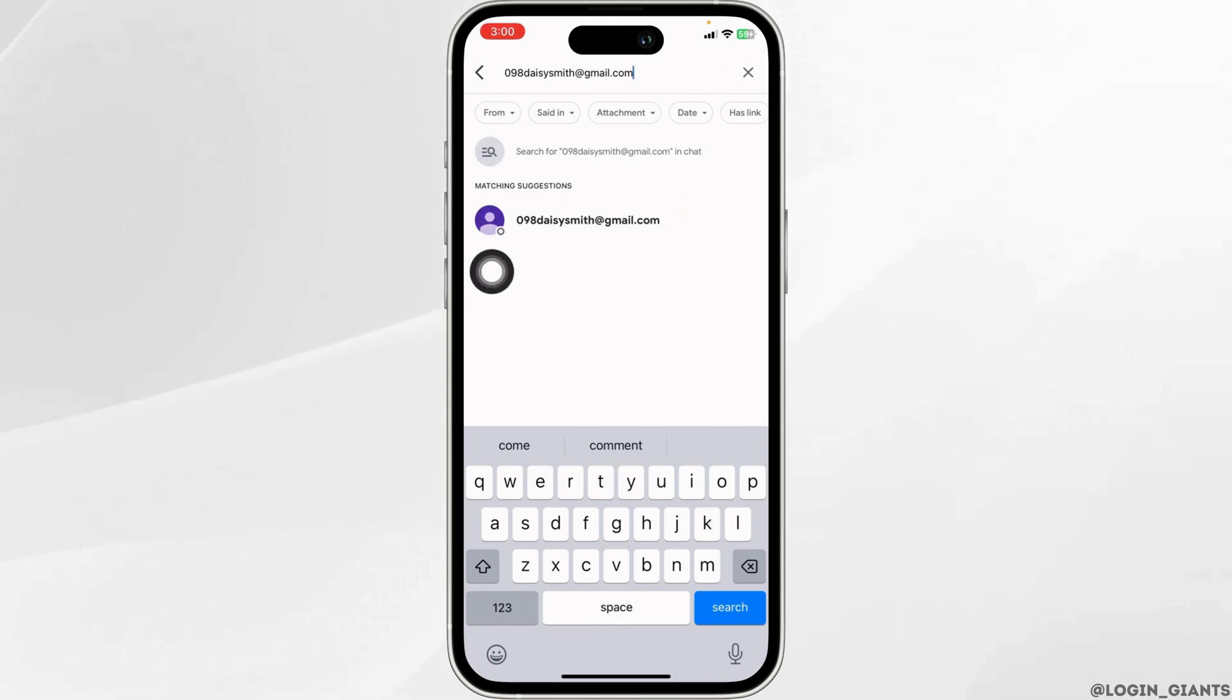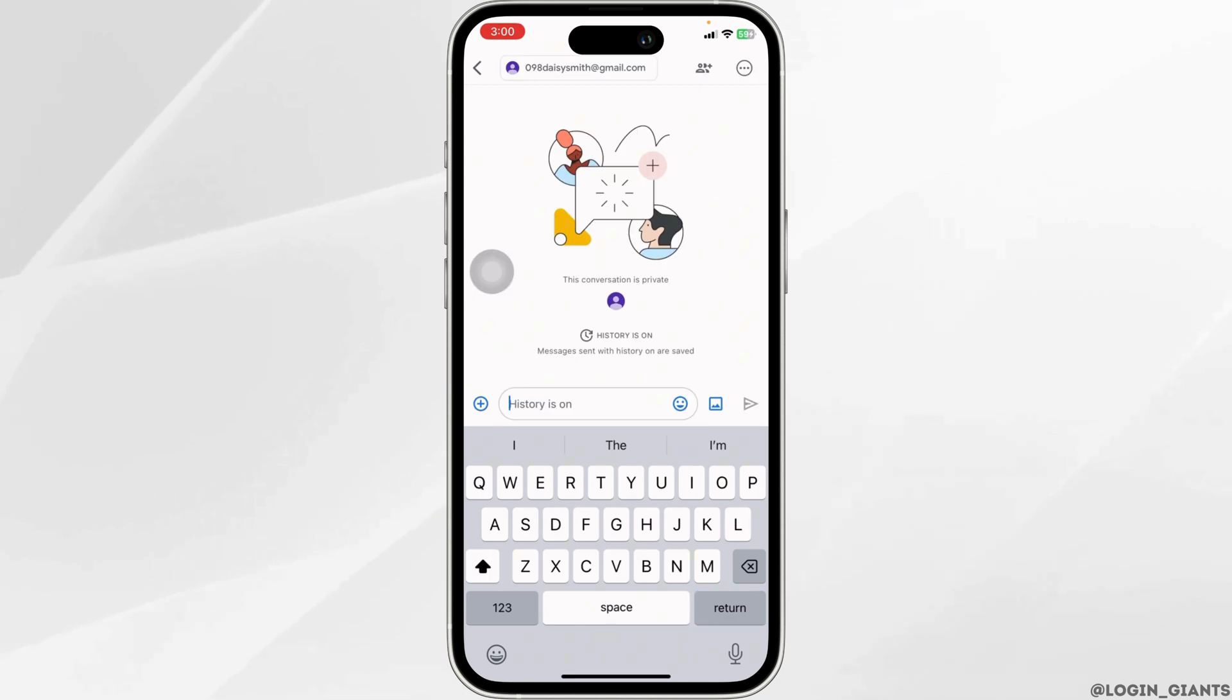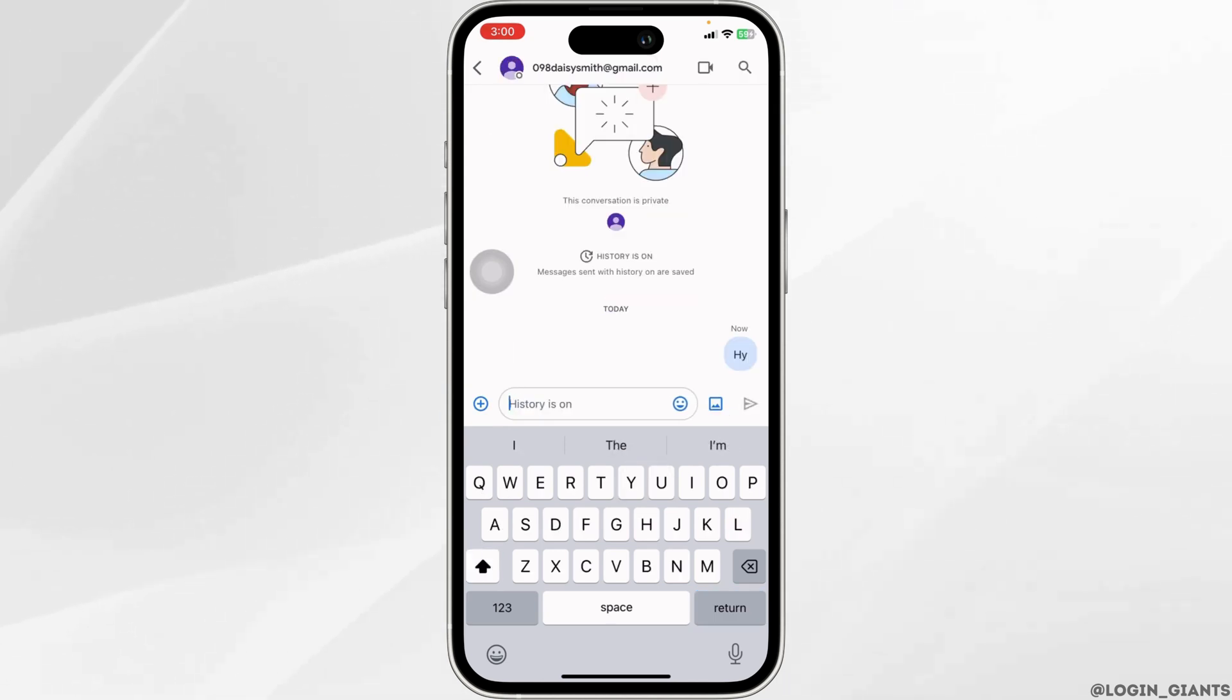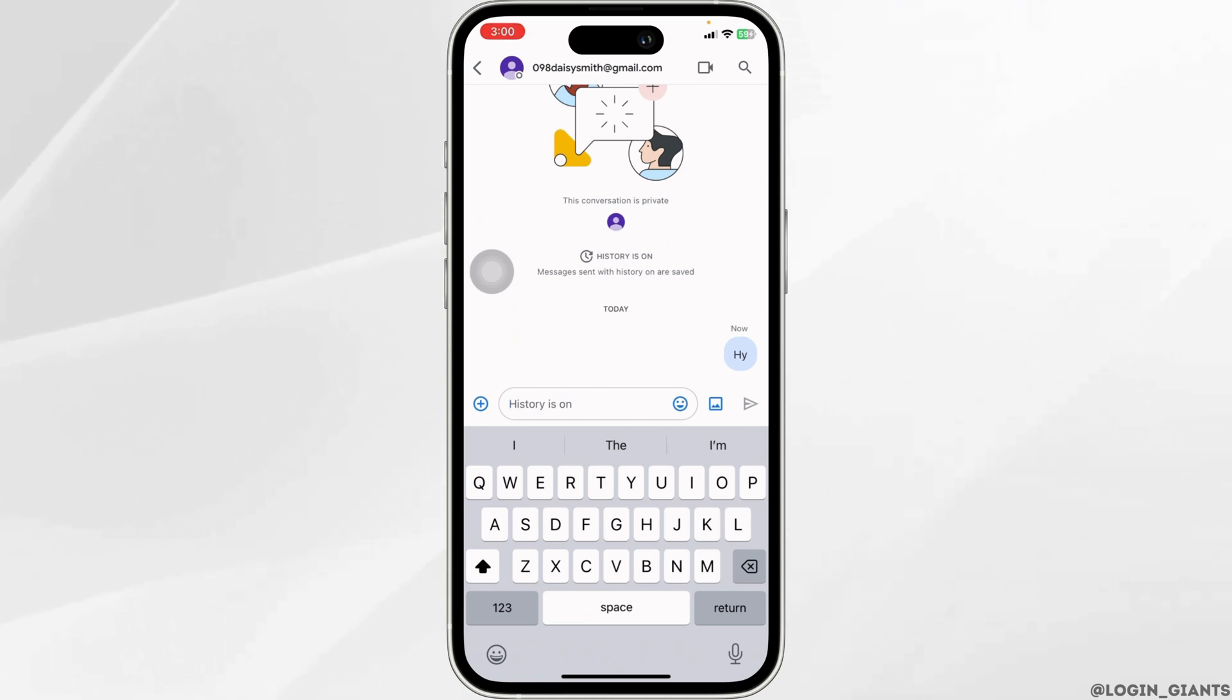Now go ahead and type in any text and send it. With that, you have just added a new contact to your Google Chat account. Google Chat is an intelligent and secure communication and collaboration tool.